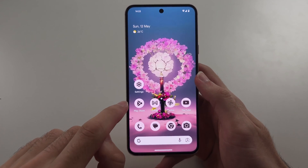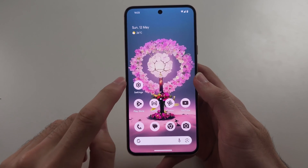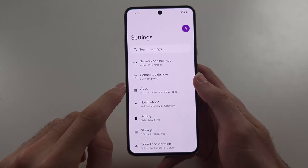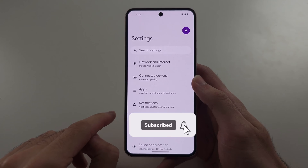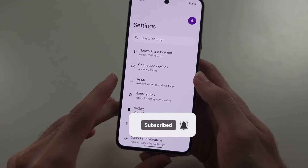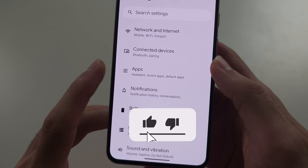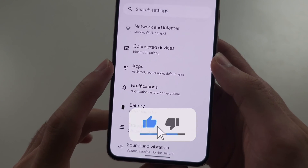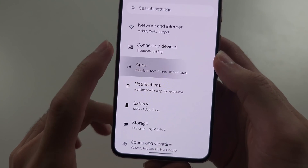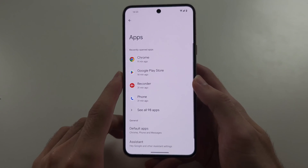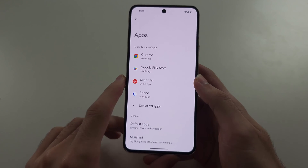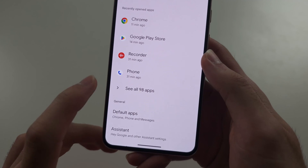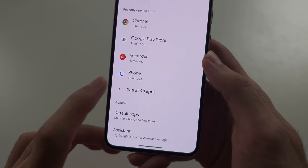Apps aren't downloading from the Play Store. Start by opening up the Settings and near the top you will see Apps — select this one, then select See All Apps.